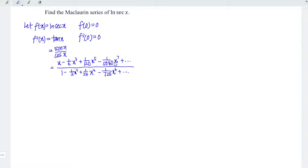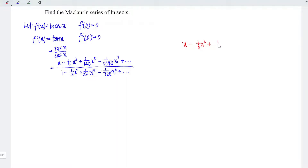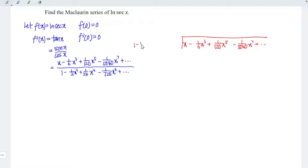Substituting the series we obtained back into the first derivative of f, we can notice that both the numerator and denominator are polynomials, which means we can apply long division to form the Maclaurin series of tan x. So we divide: x minus x³/6 plus x⁵/120 minus x⁷/5040 and so on by one minus x²/2 plus x⁴/24 minus x⁶/720.